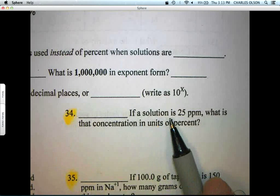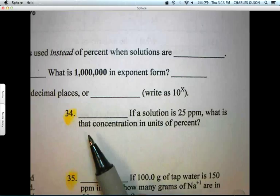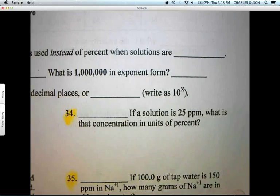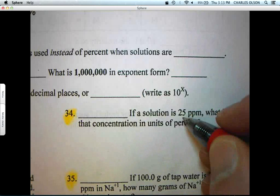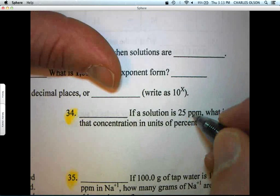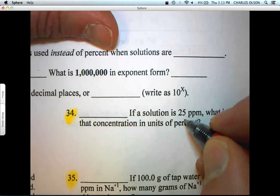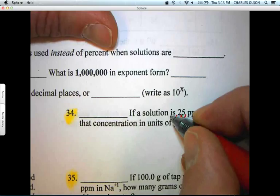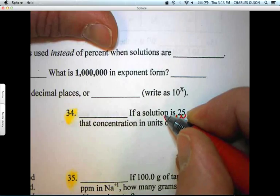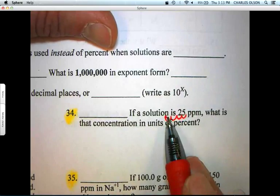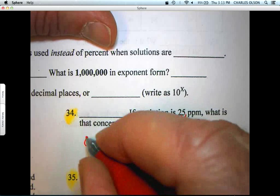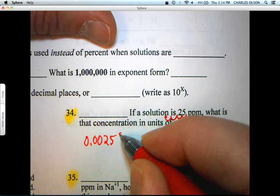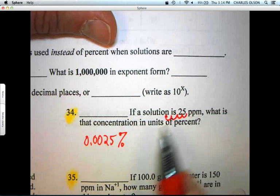Question 34: if a solution is 25 parts per million, what is that concentration in units of percent? We just move the decimal point four places. 25 parts per million is a very low concentration, way less than 1%, so we're going to have a small number. One, two, three, four — we get 0.0025%. It's a tiny percentage, 25 parts per million.